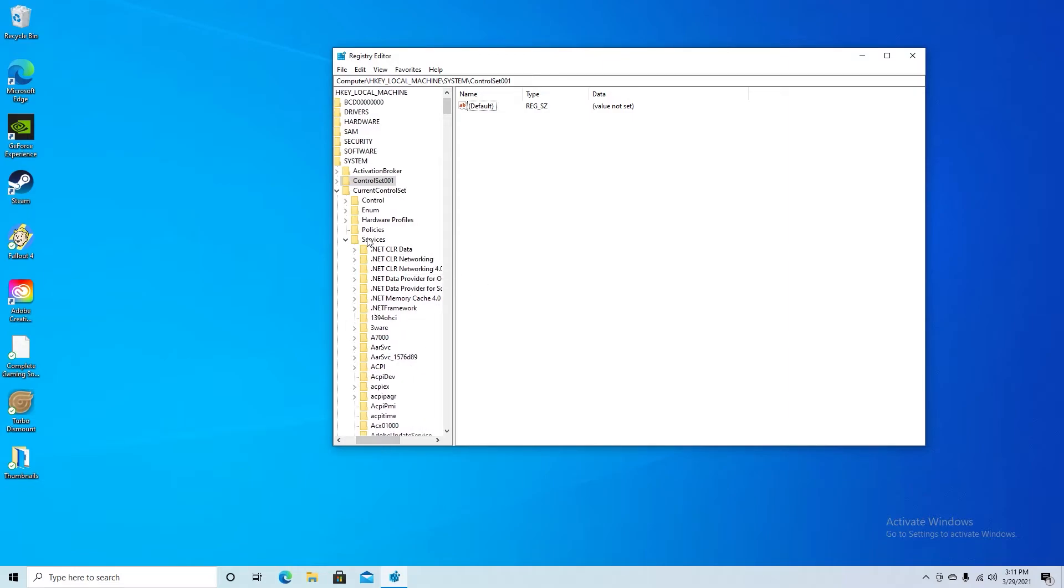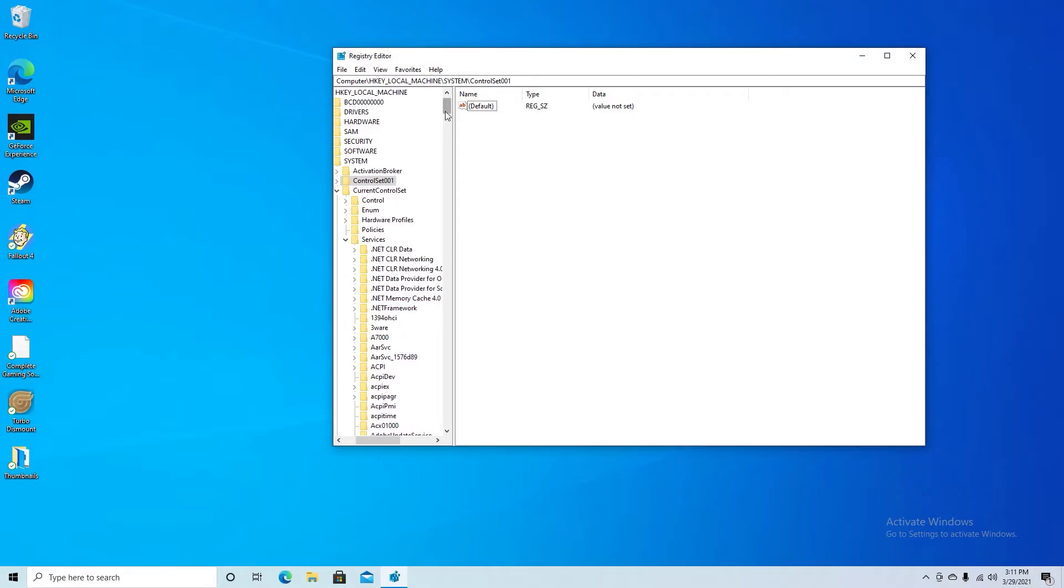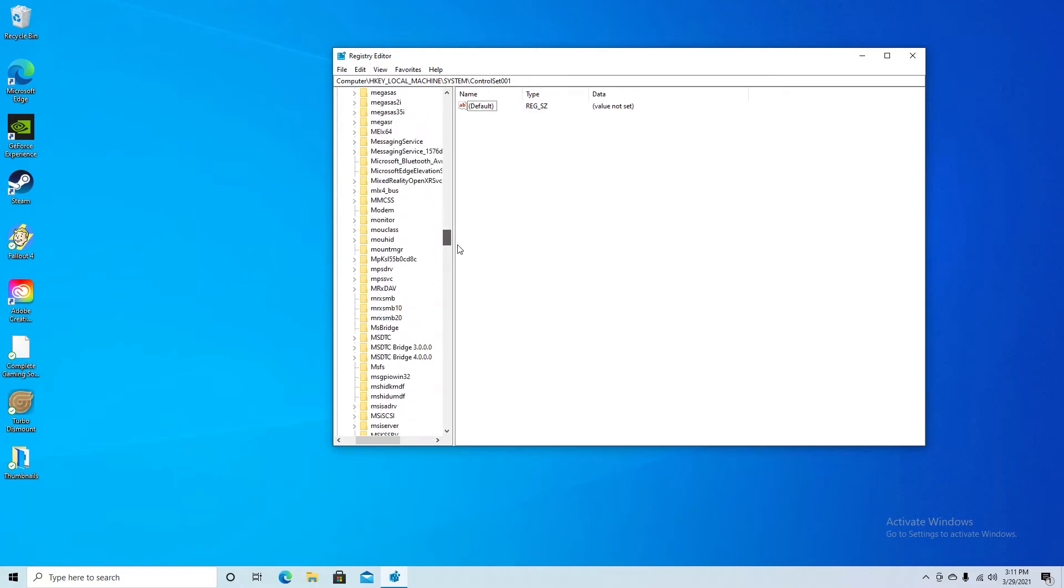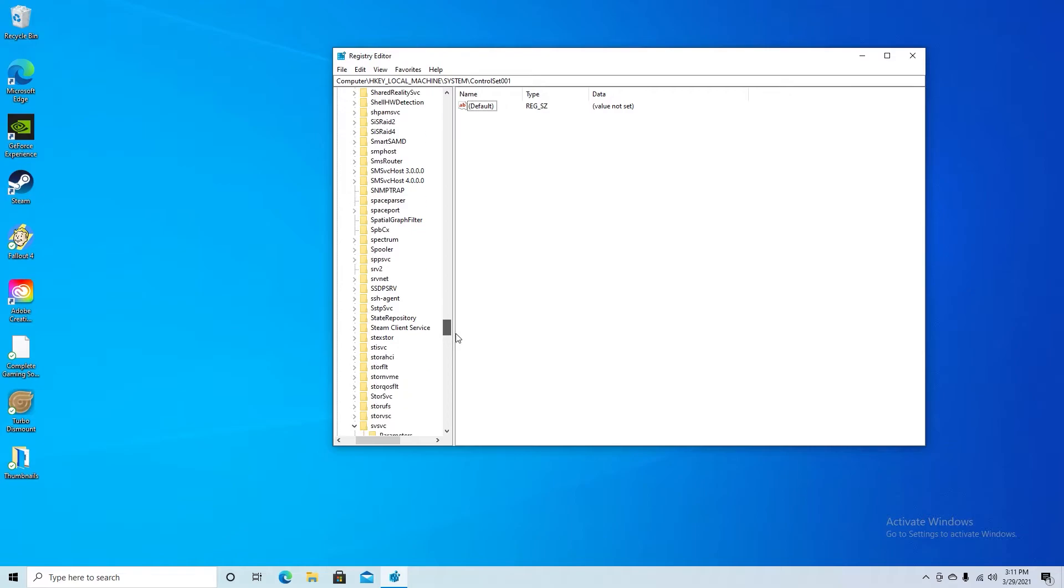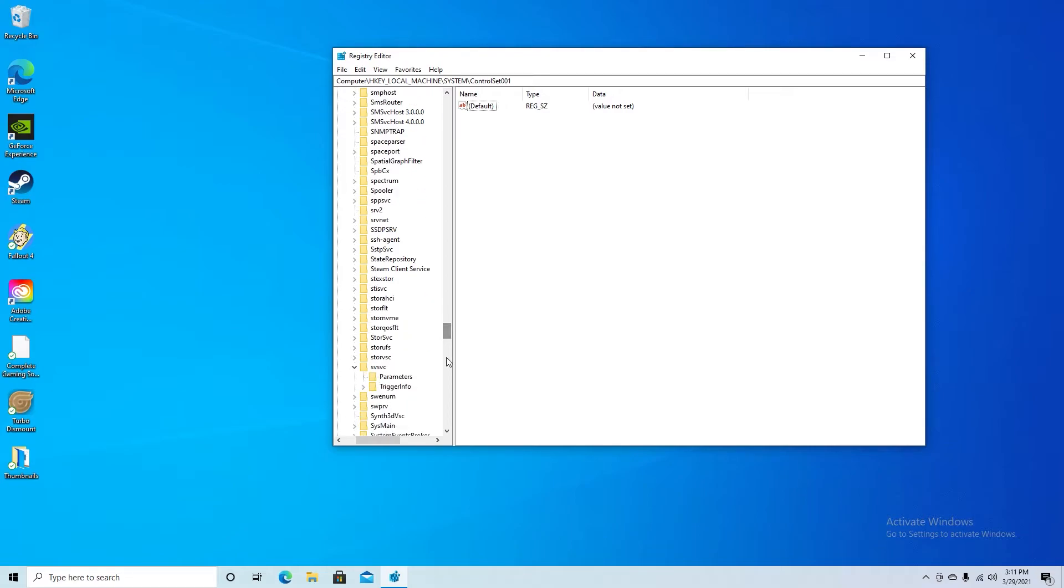Once you drop down the Services folder you're going to go all the way down to where it says SVSVC.